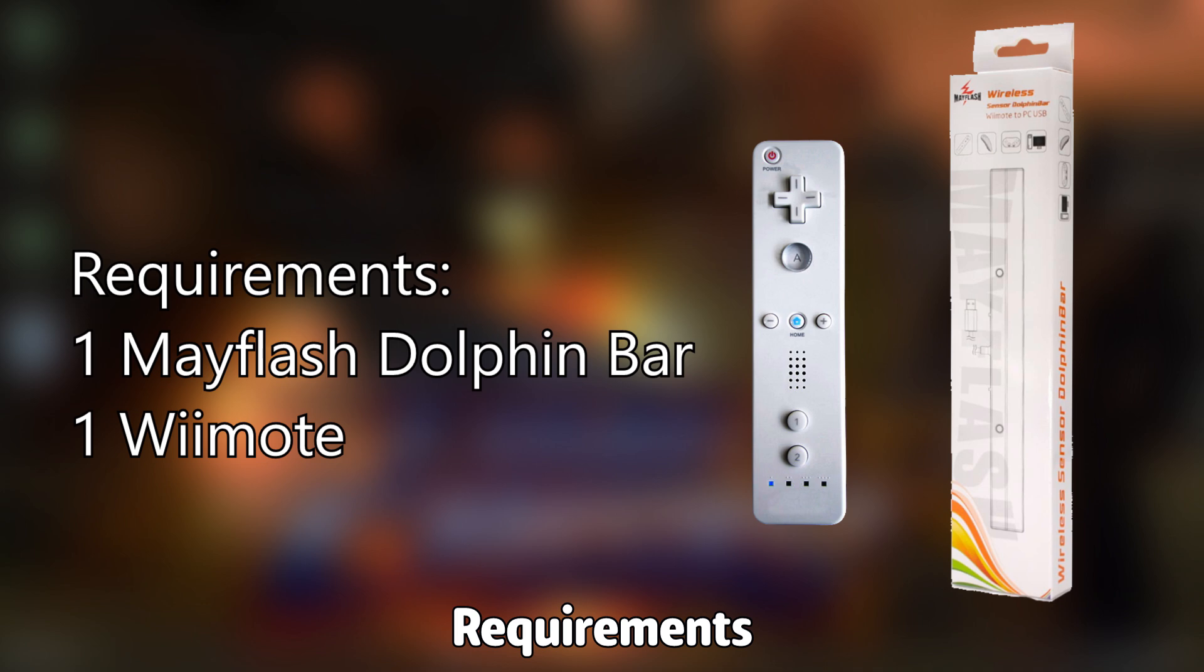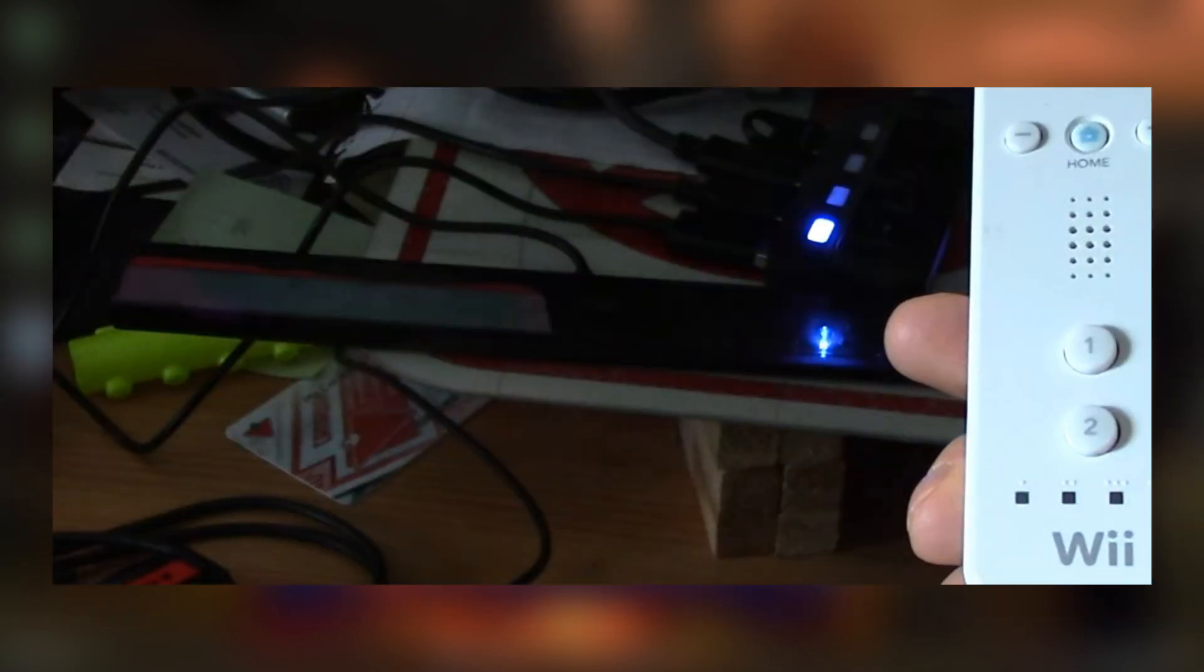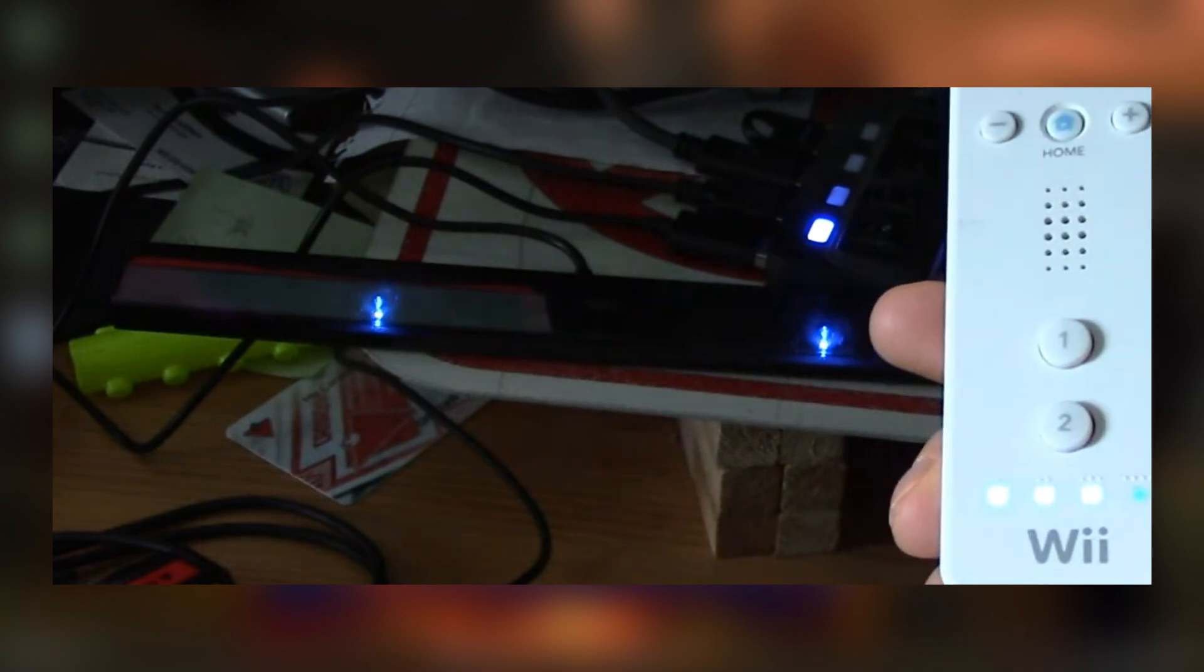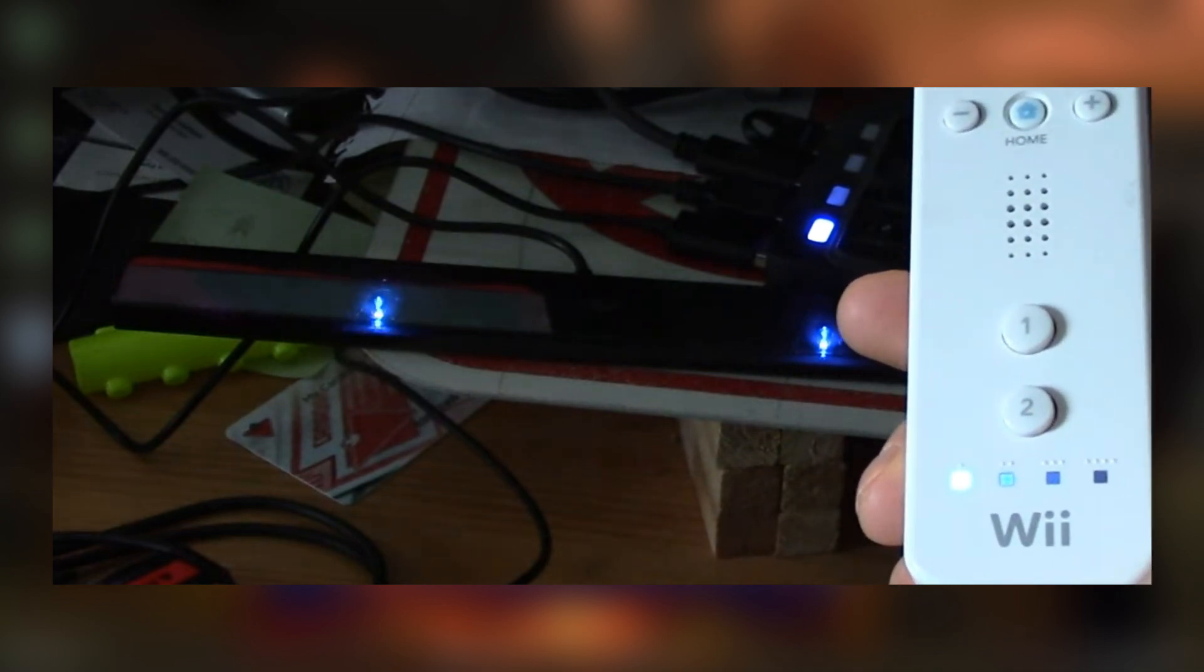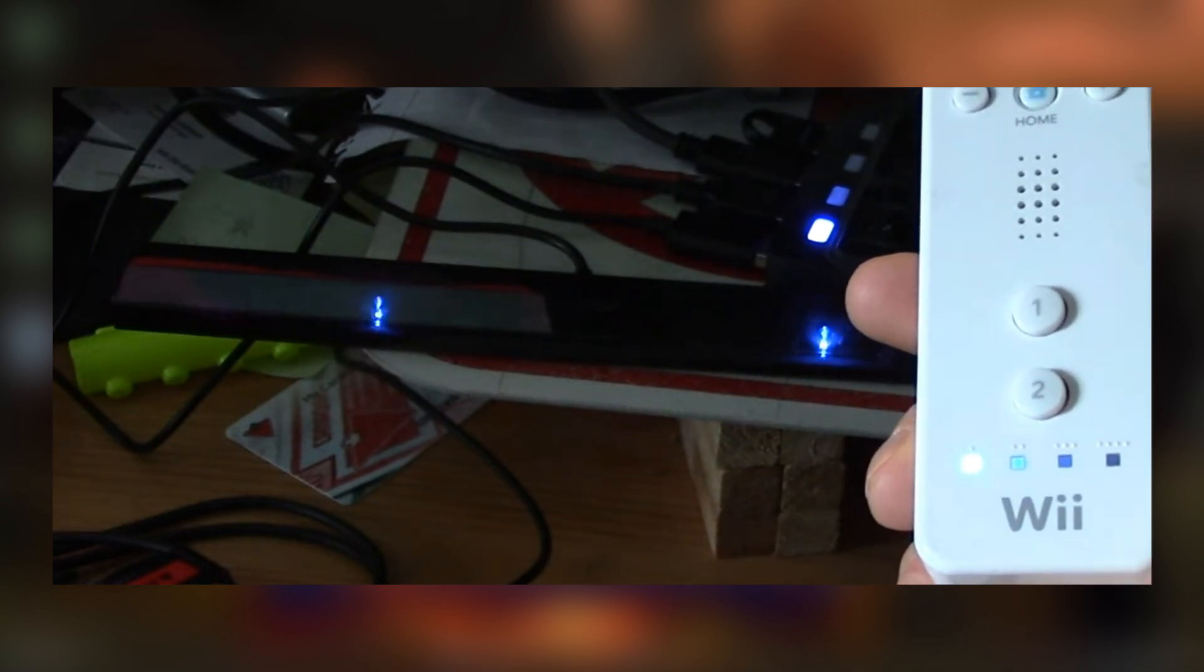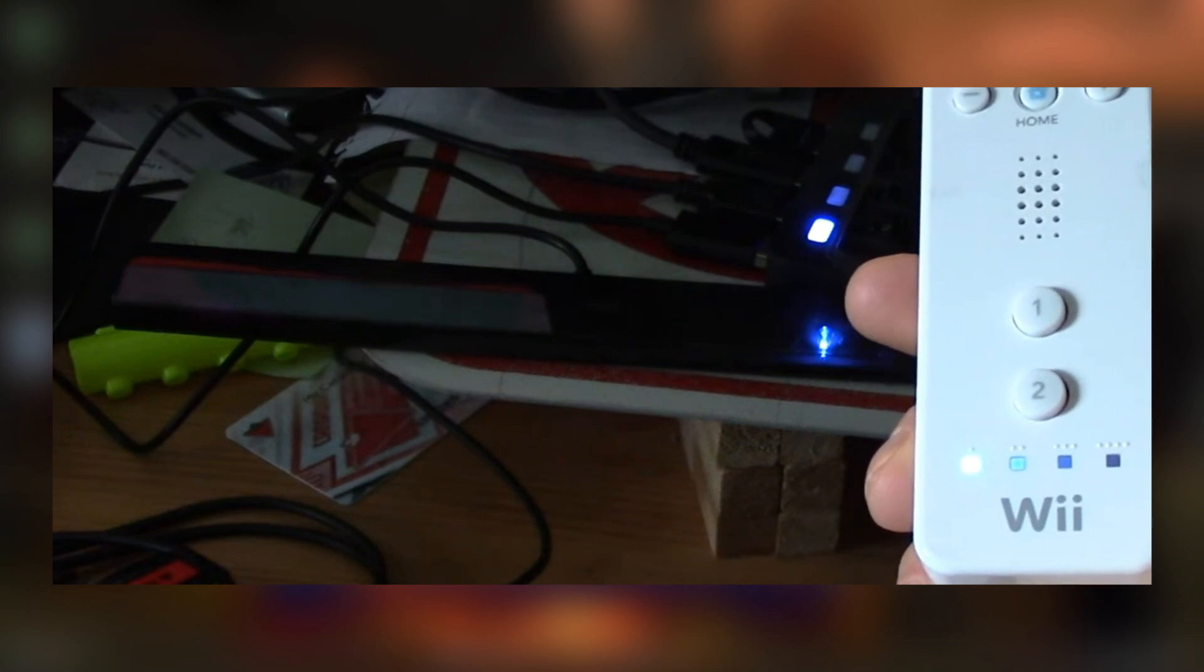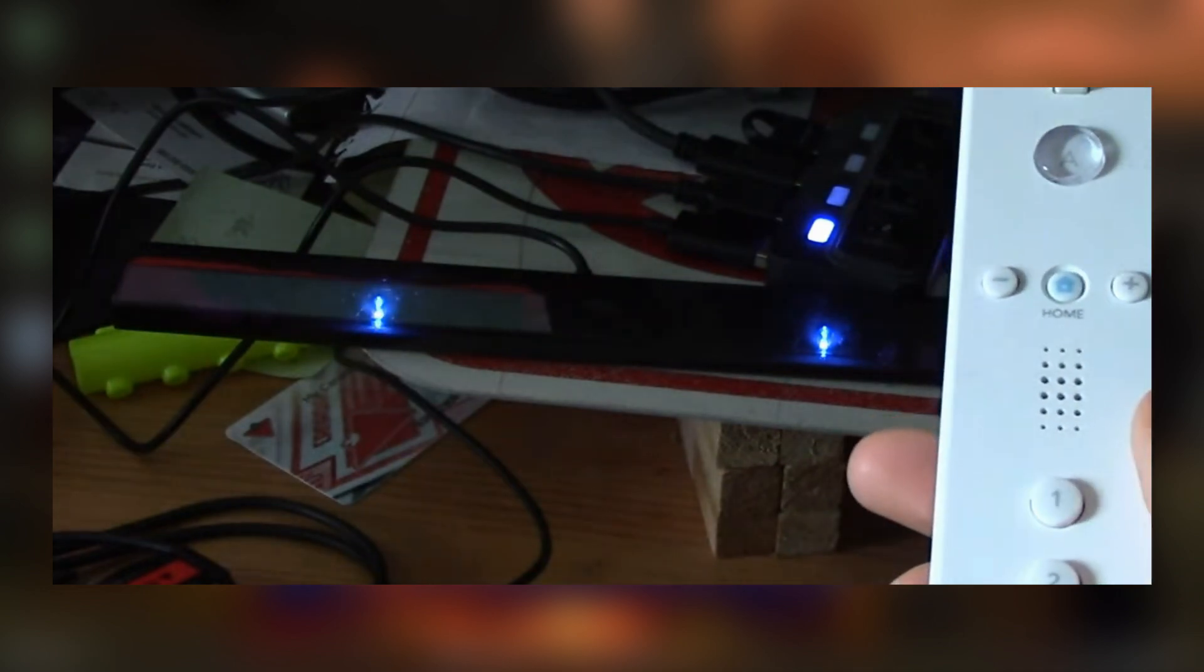Once you have plugged it in, press the sync button on the Dolphin bar and press the sync button on the Wiimote. Both items will blink, but once the Wiimote turns to a solid color you're good to go. The bar will blink for a little bit longer and then eventually turn solid as well.